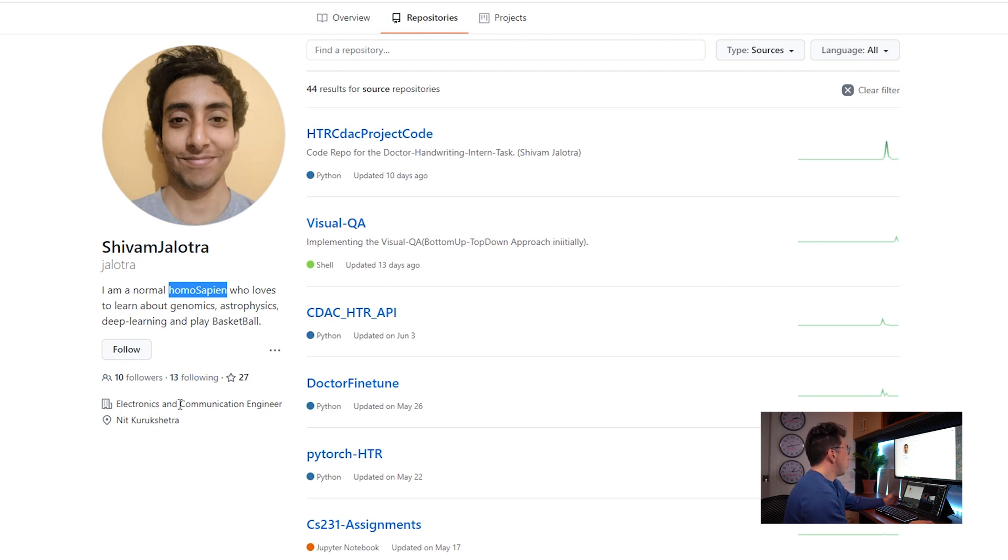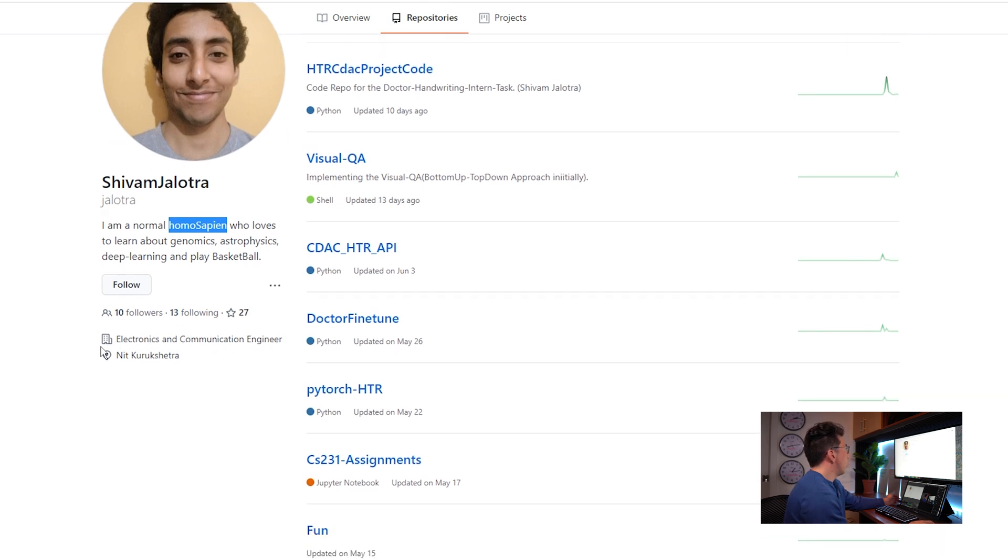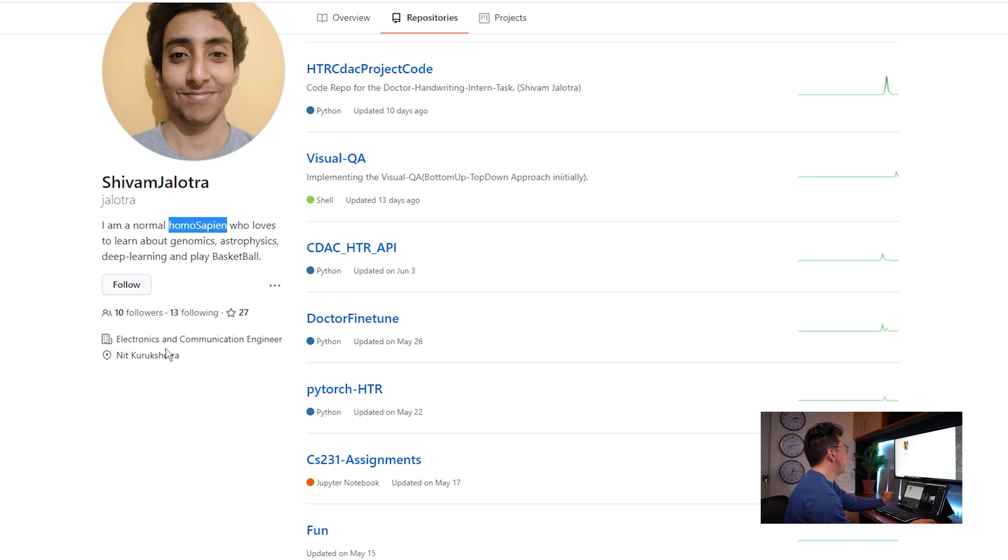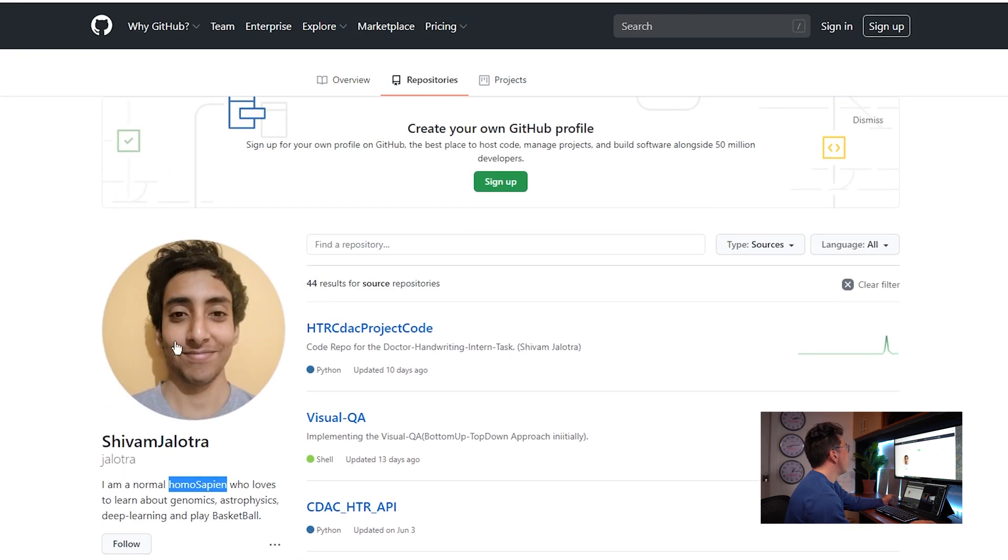I'd also down here link to your LinkedIn or any other relevant online presence that you have. So if you have a Kaggle profile, great place to put that. If you have a Twitter that's professional, it's a great place to put that, whatever it might be.